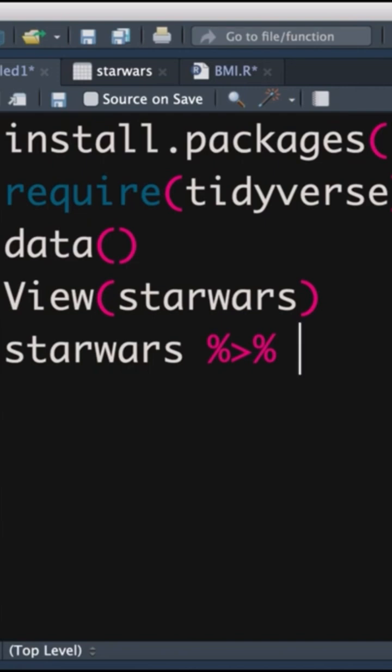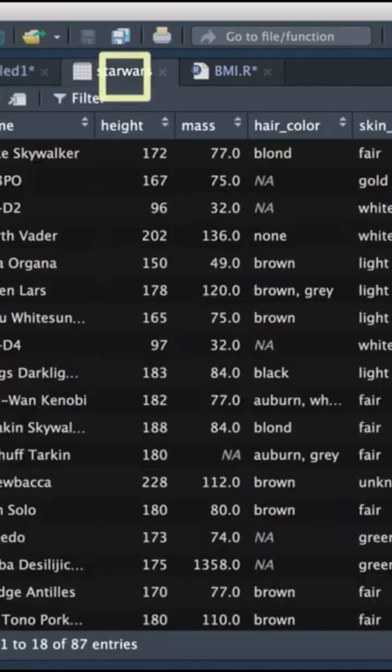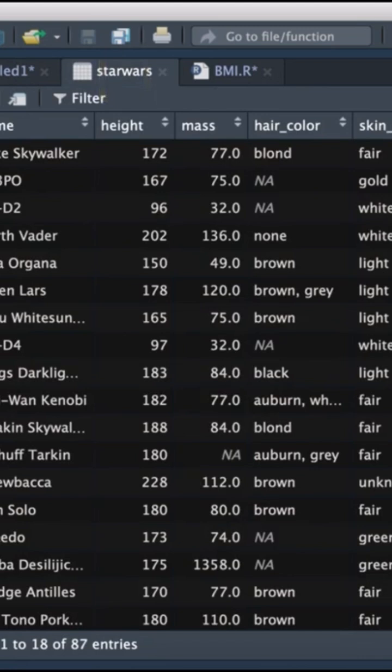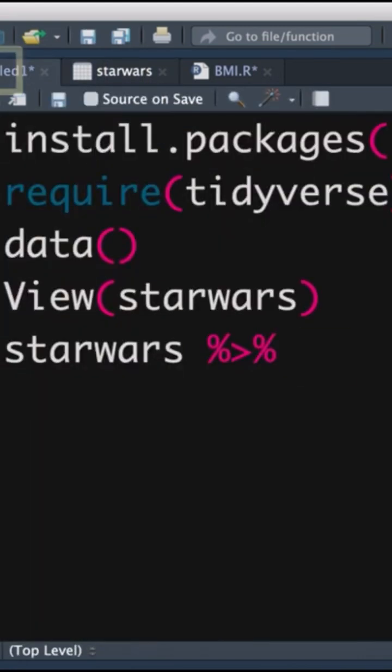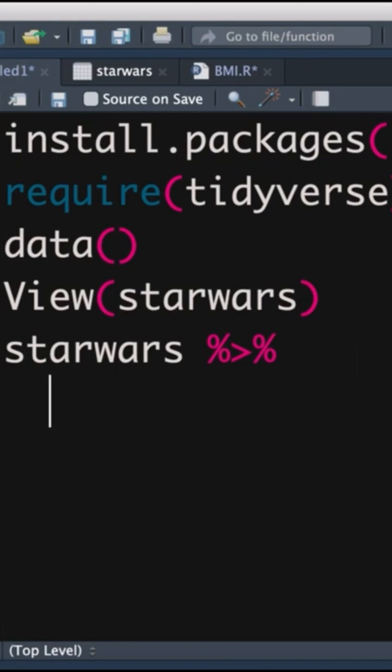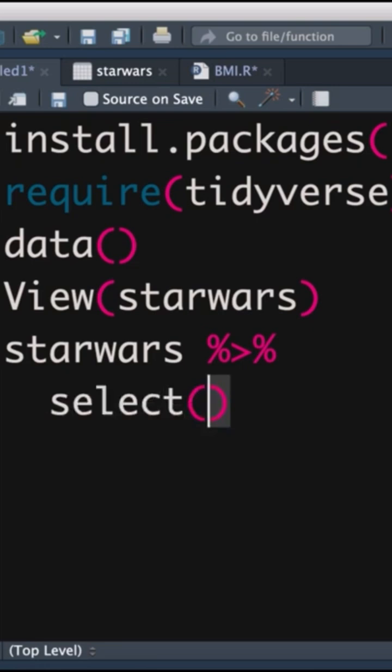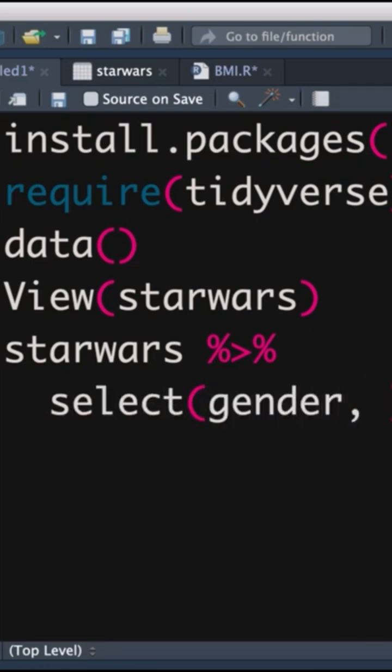Now, the Star Wars data set has got lots and lots of variables. We only want to work with a handful of them. So what we're going to do is simplify our lives and make things a little bit easier by selecting certain variables. And it is literally that easy. We type in the word select, open brackets, and we type in the variables that we're interested in: gender, mass.